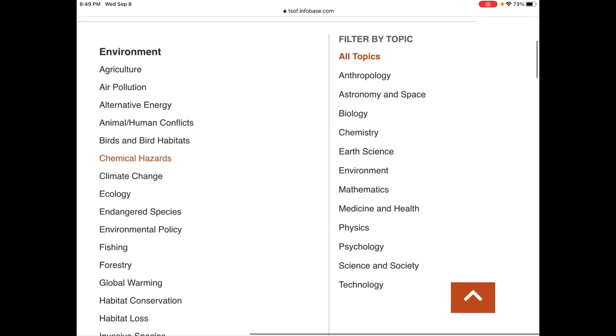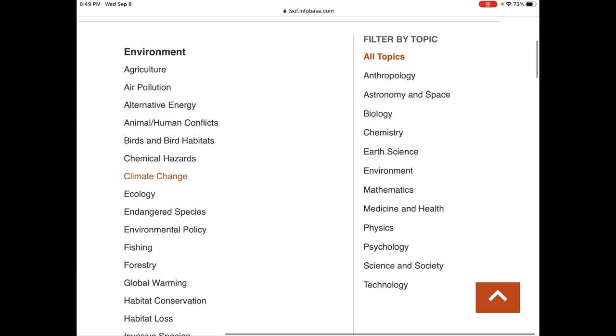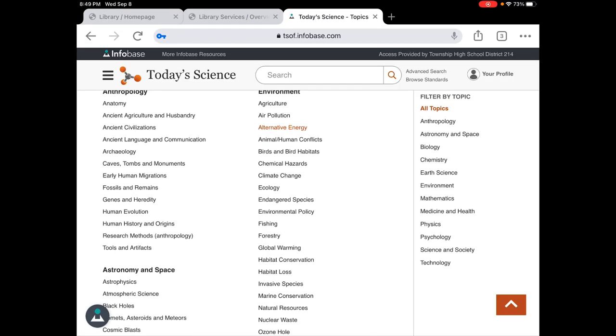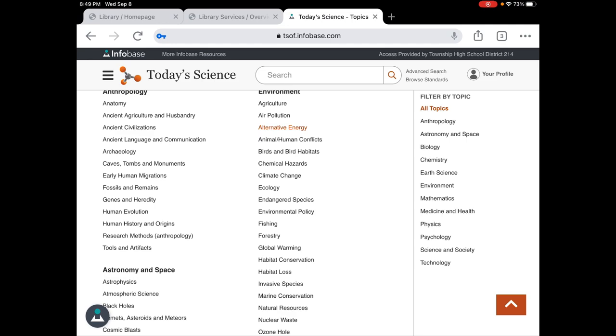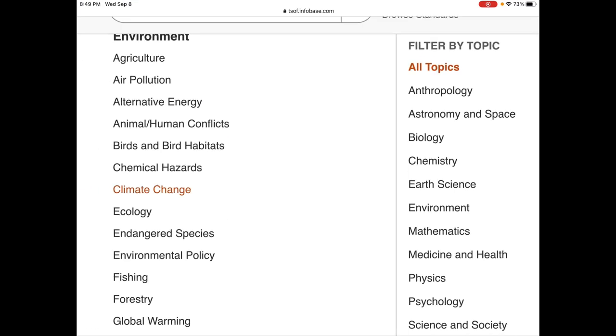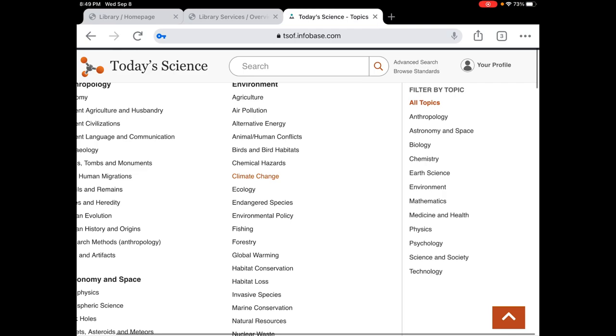Right now we're looking at all the topics but if you wanted to narrow it down and you're curious about any of these topics you could do that by clicking on the side or you can browse through the list.